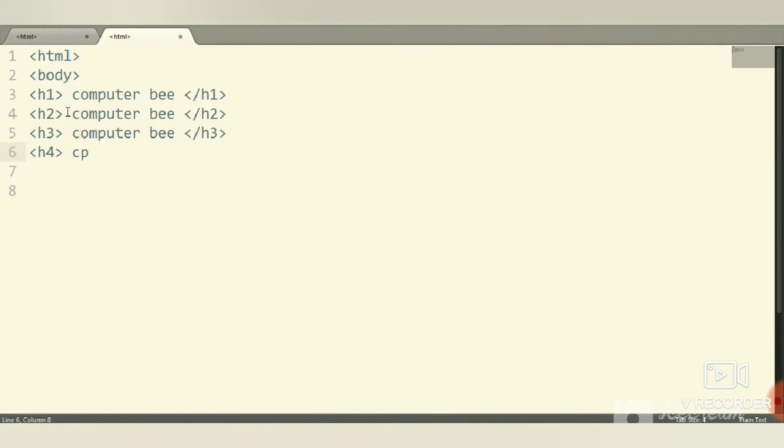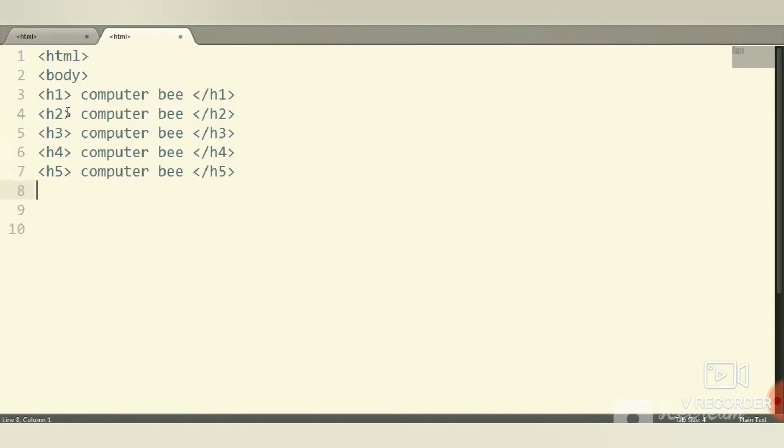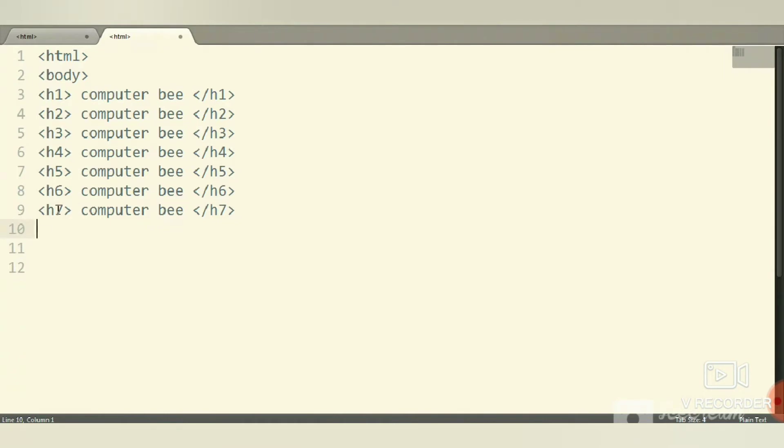Close with slash h3 or h2 tag up to h7 tag. Then h5 tag, close it with slash h5 tag. Then h6 tag, then h7 tag—close it with slash h7 tag. The heading size will be different from h1 to h7 tag.